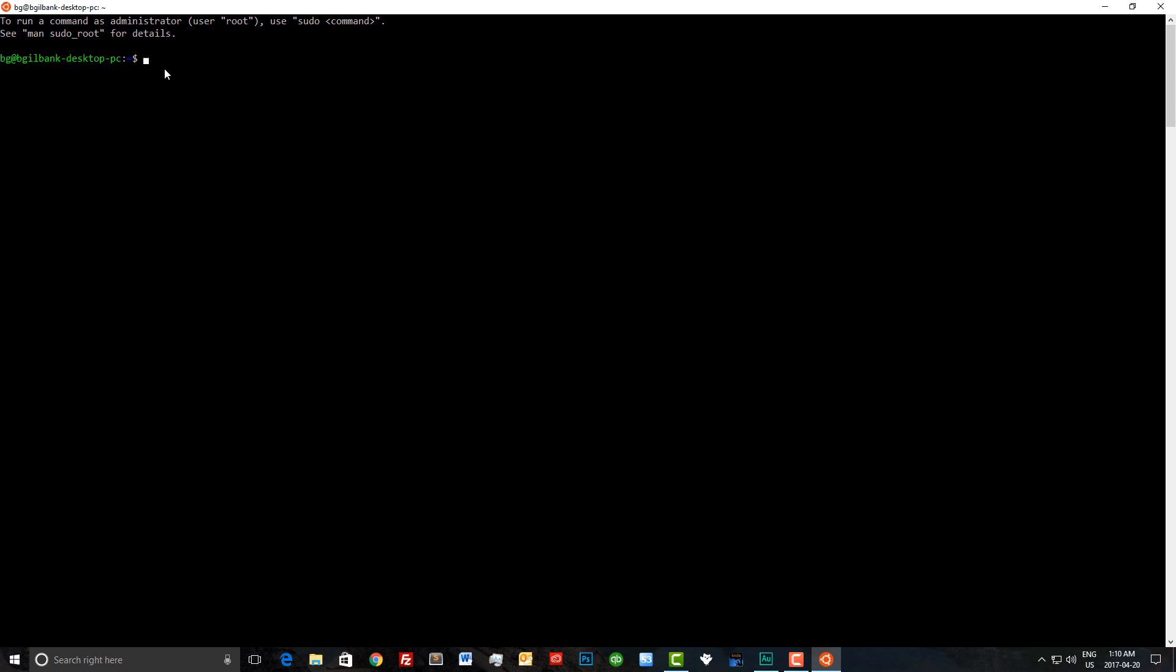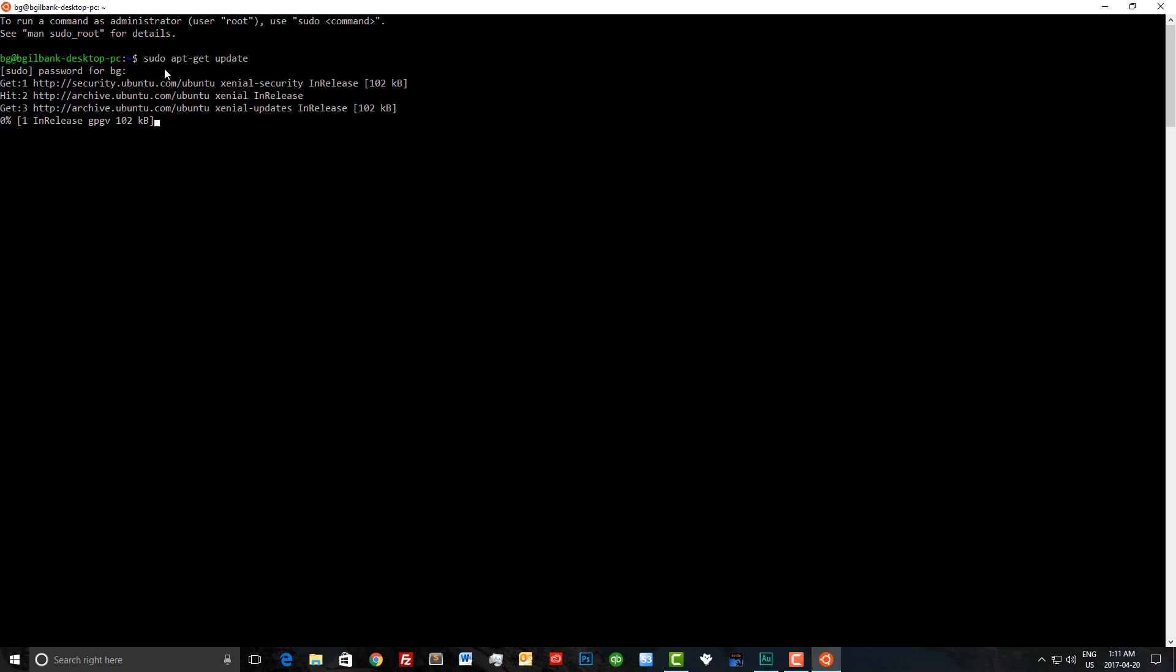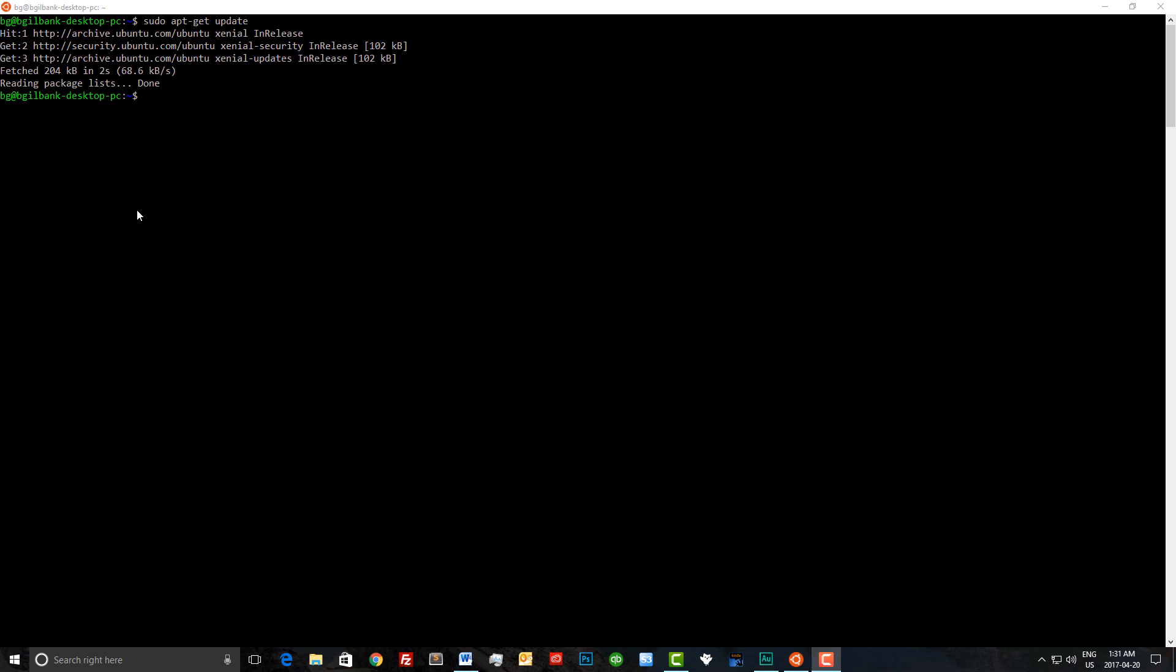The first thing we're going to do is run sudo apt-get update. Now once this finishes, we can begin installing Ruby on Rails. Now that we've checked for updates, let's check out the version of Ubuntu that was installed. We can do that by typing lsb_release -a. As you can see, we're at the latest version of Ubuntu, which is 16.04.